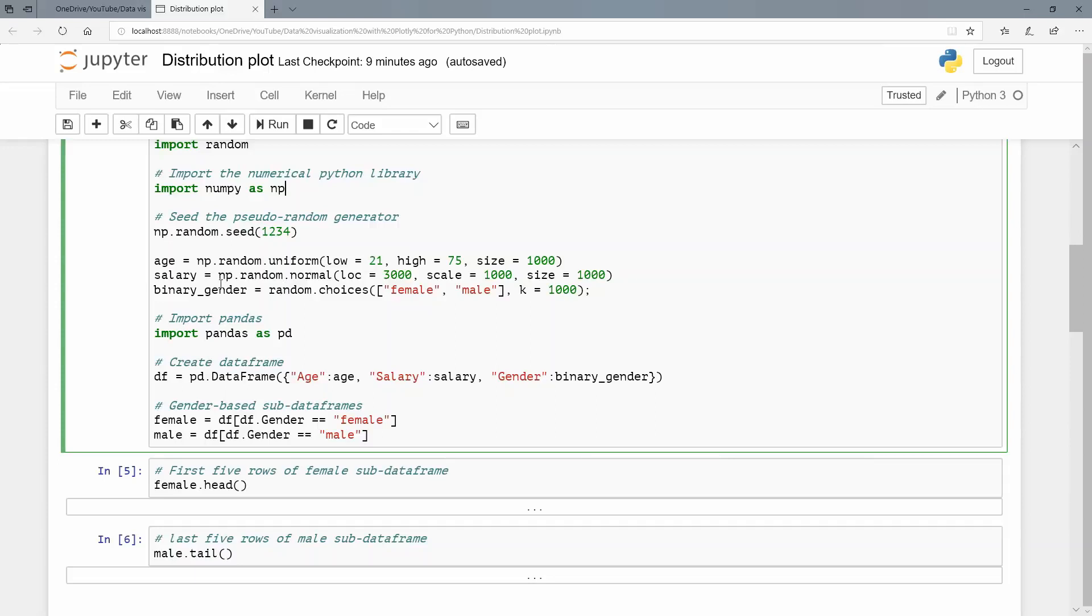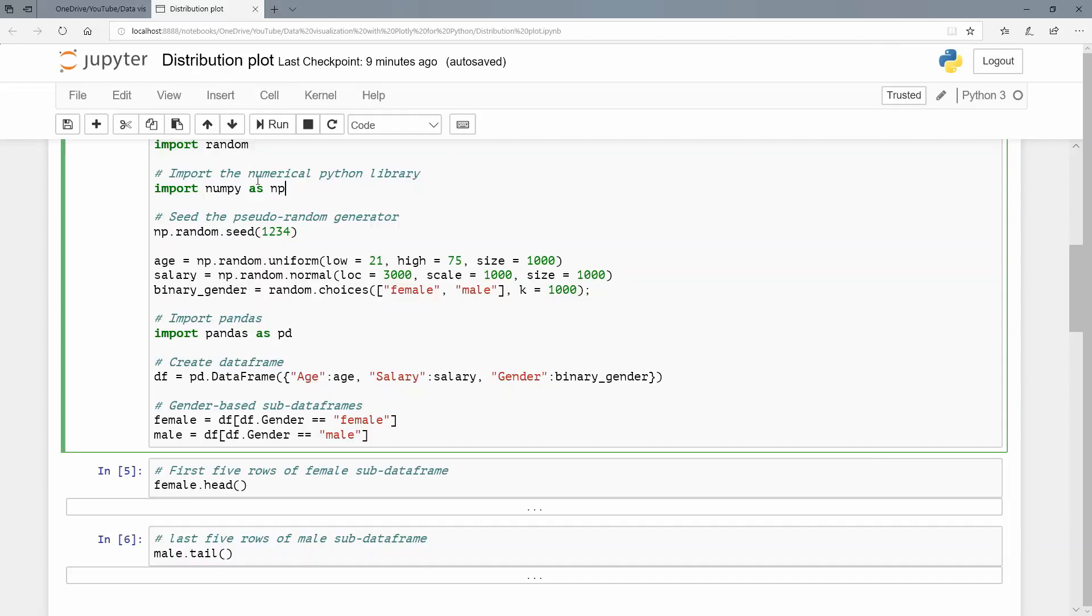And I want 1,000 data point values in that uniform distribution in that domain from 21 through 75. Next, the salary I'm taking from a normal distribution. And you see the three arguments here. Loc means the mean, scale means the standard deviation, and size is the number of values I want. So from a mean of 3,000 with a standard deviation of 1,000, I want 1,000 data point values from this normal distribution. And lastly, from the random module, we're just going to do random.choices. And purely to keep things easy here and easy to explain at least, we're going to stick with this binary distribution, binary values sample space for my gender variable here. So only female and male, just to make things easy.